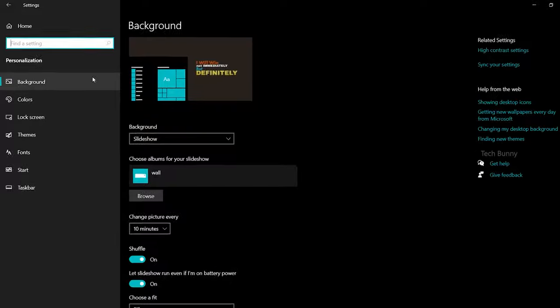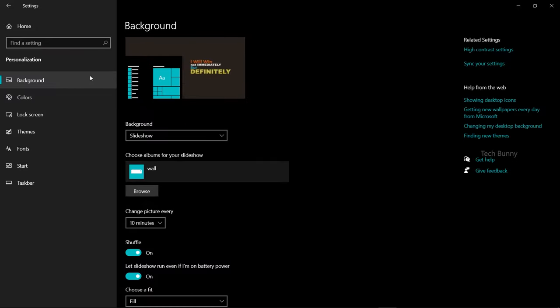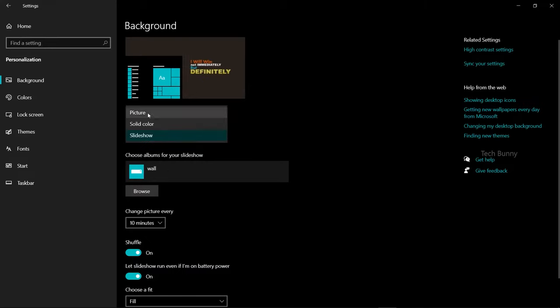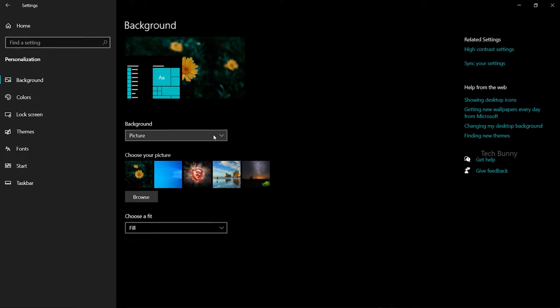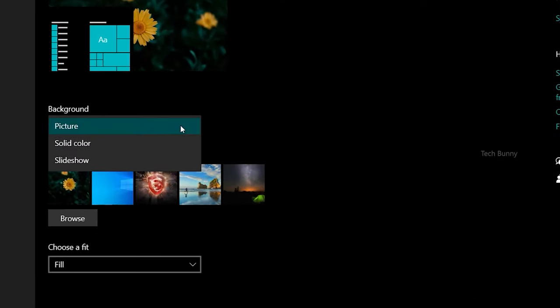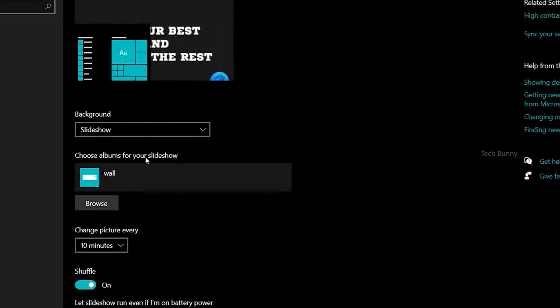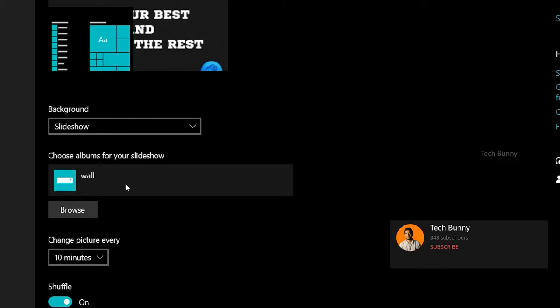Here you can see an option called Background. Click on Background. It will show like this - I already set my laptop to change pictures, that's what it's showing. For you, it might show as Picture. Now you need to click this Background option and click on Slideshow, which will automatically shift. Then you need to select the albums for your slideshow.